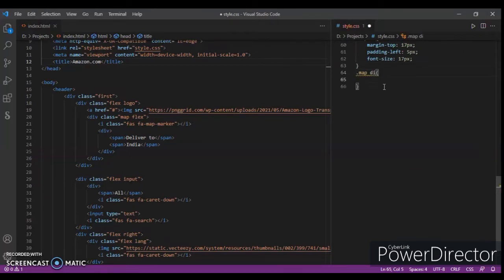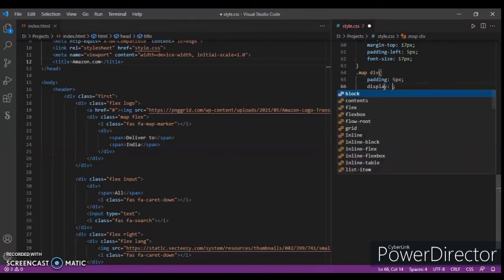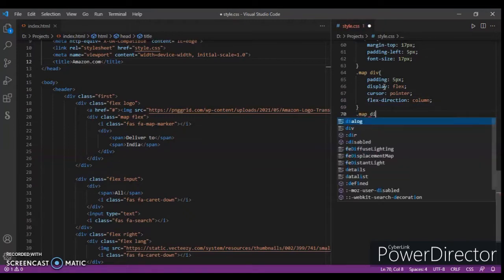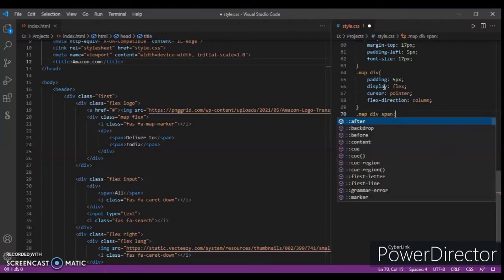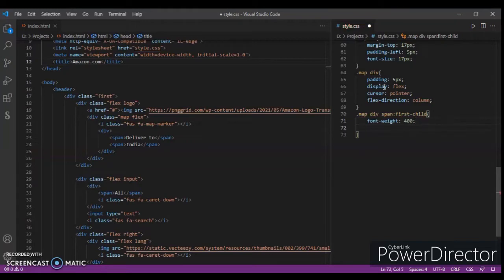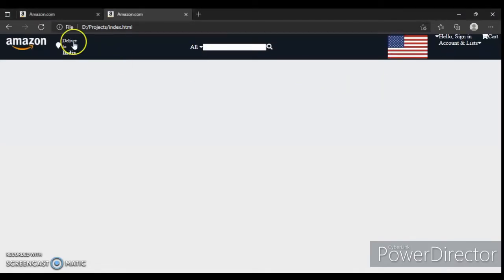Now dot-map div — focusing on div in class map. Padding five pixels, display flex, cursor pointer, and flex-direction. Dot-map div div div div div: font-weight 400 and font-size starting pixels. Control save, control R — it's not looking the same yet, but it will look fine after all sections are designed.